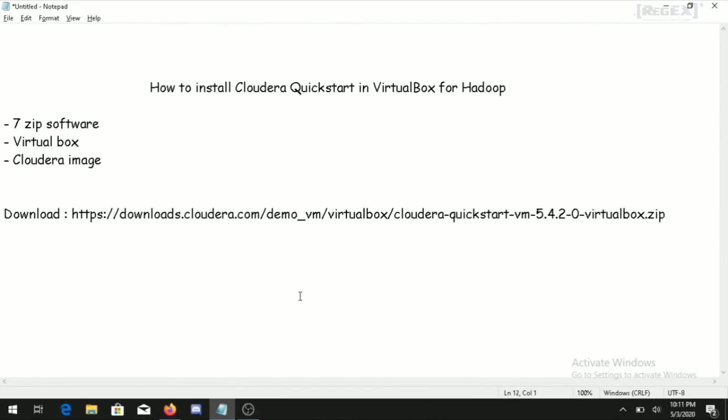In this video tutorial we will discuss how to install Hadoop on Windows 10 in just 10 minutes. For the installation we require three software applications: 7-zip, which is used for extracting files; second is VirtualBox; and third is the Cloudera QuickStart VM image. The link for downloading the Cloudera QuickStart VM is in the video description.